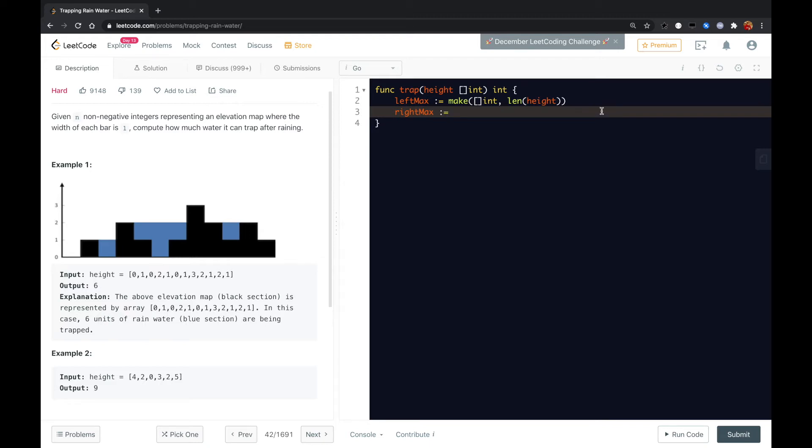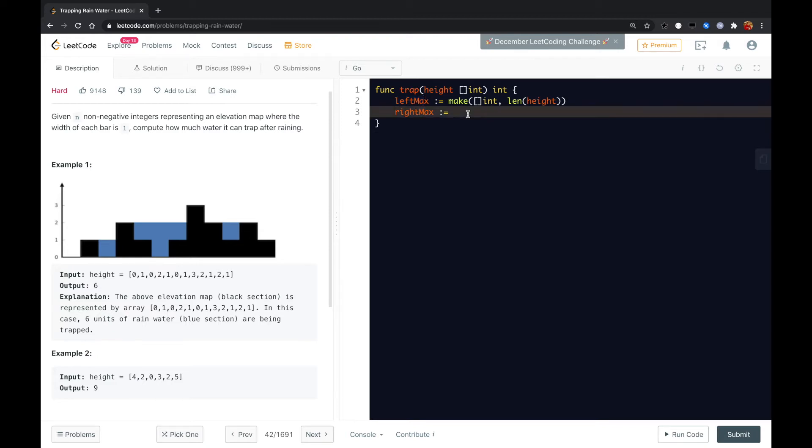Basically those two arrays will calculate the left max height or the right max height for each element in the height array.